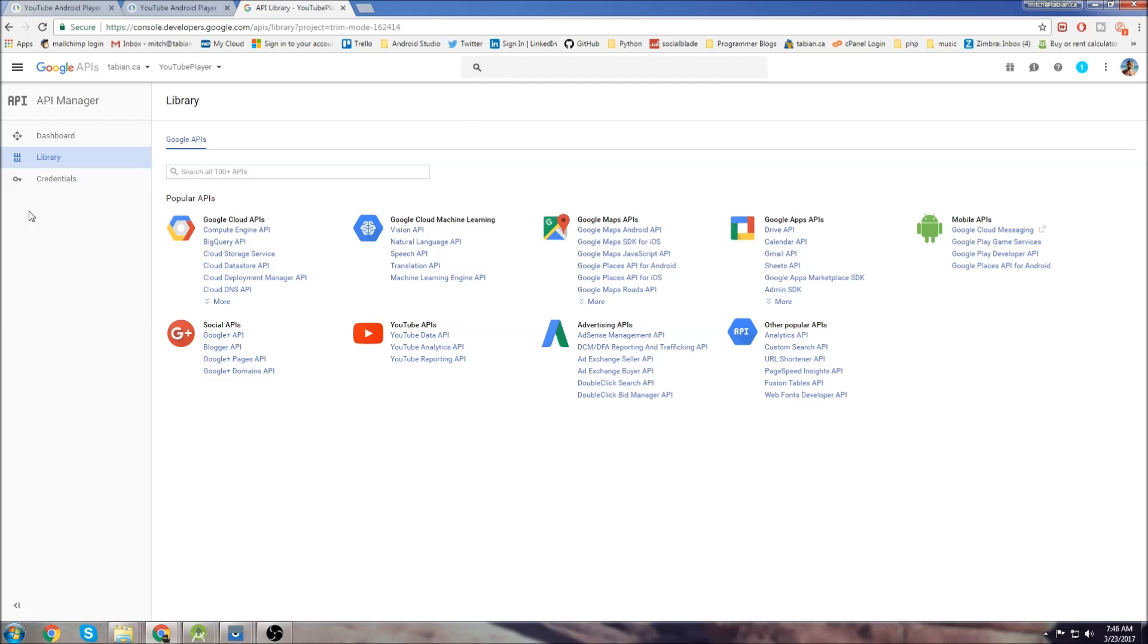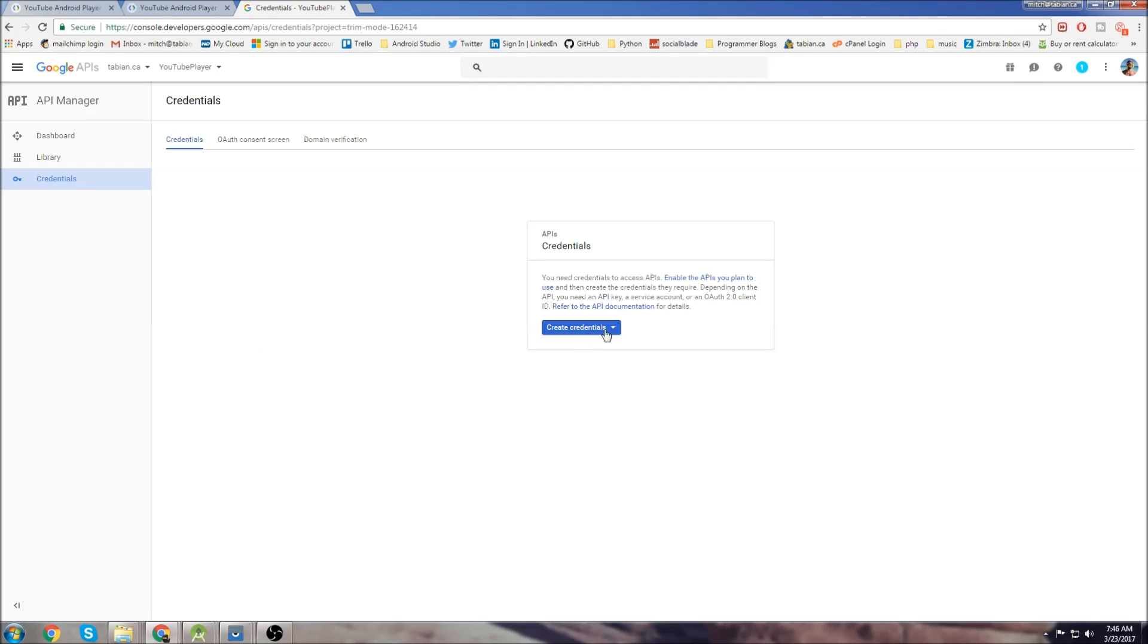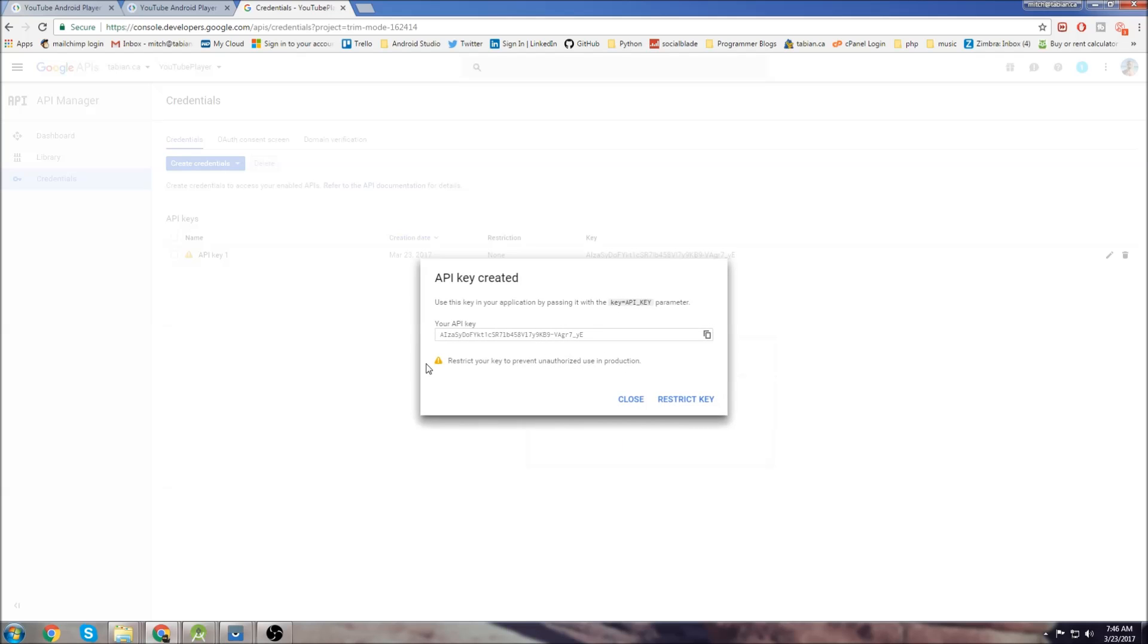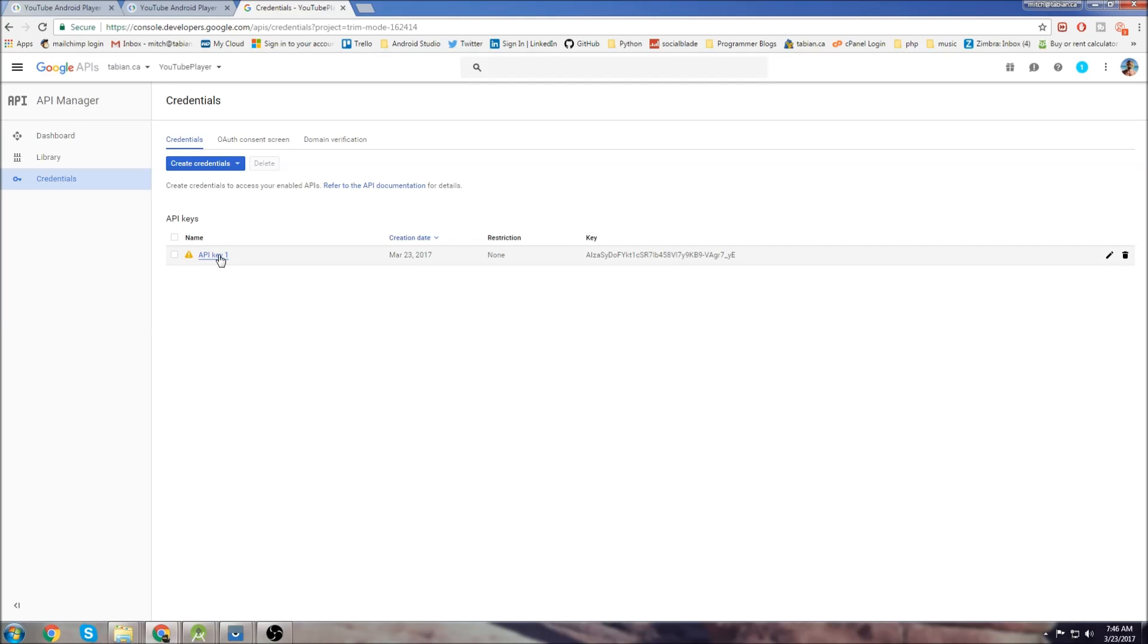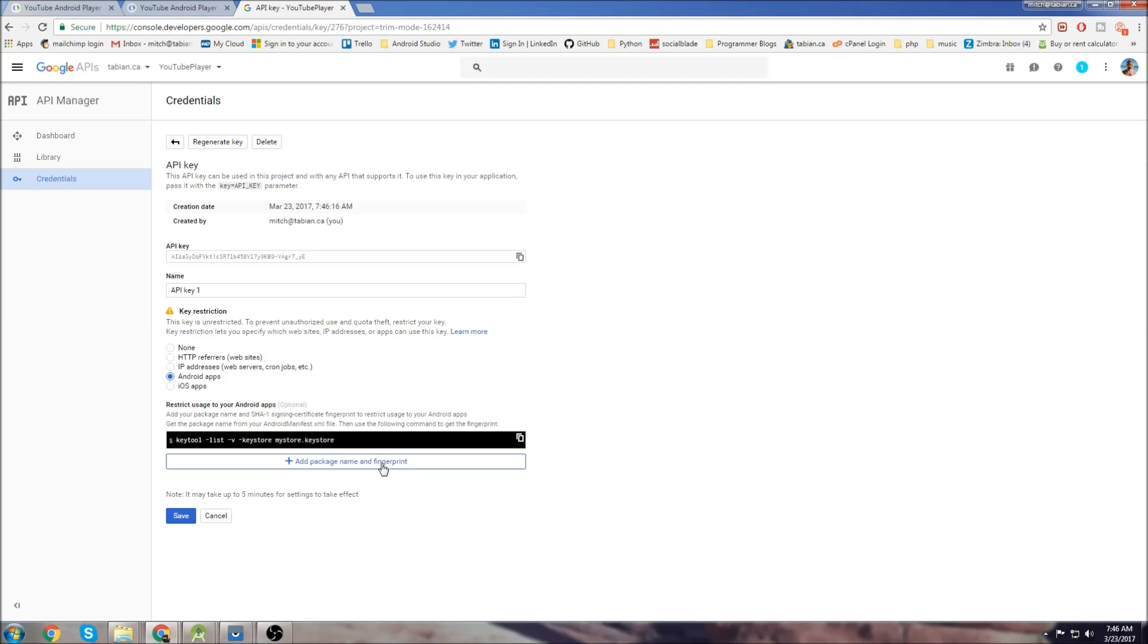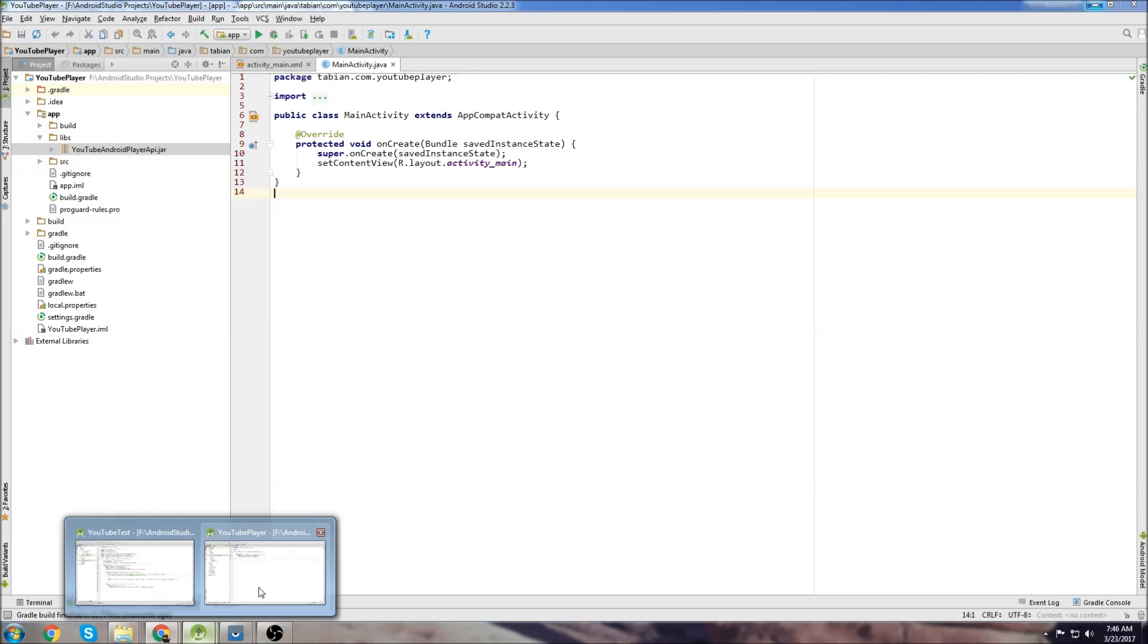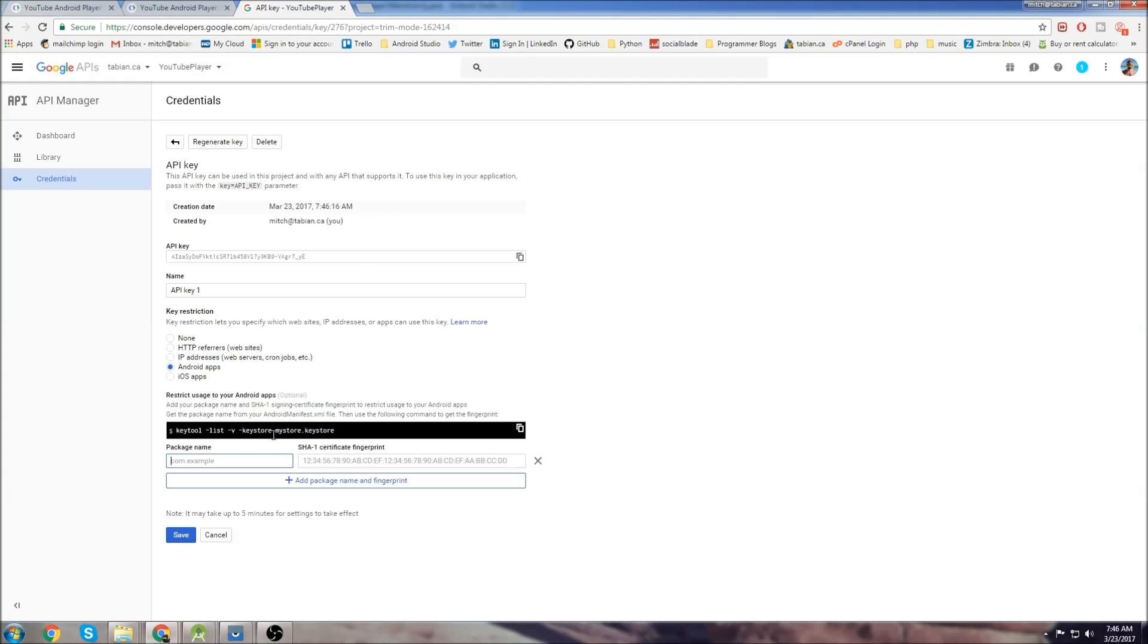Now that our project is created we're going to go to credentials here, go to create credentials, go to API key. So there's our API key. I'm going to click close on that and we go to API key here and we're going to select Android apps and add a package name and a fingerprint. We need to get our package name from the application, grab it and paste that in there.